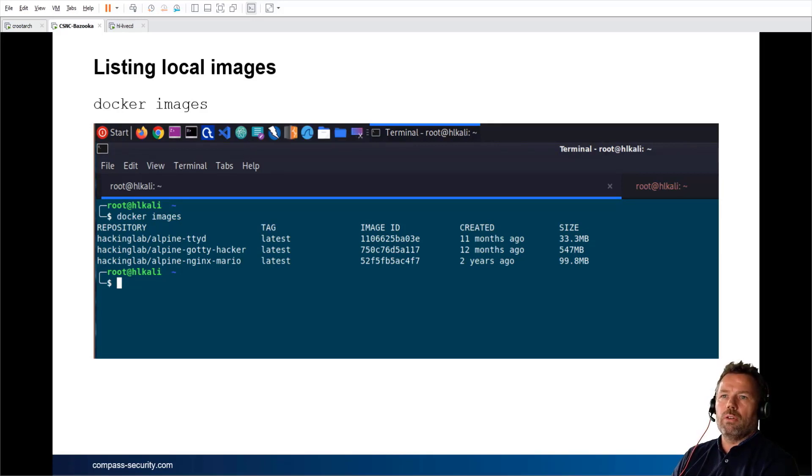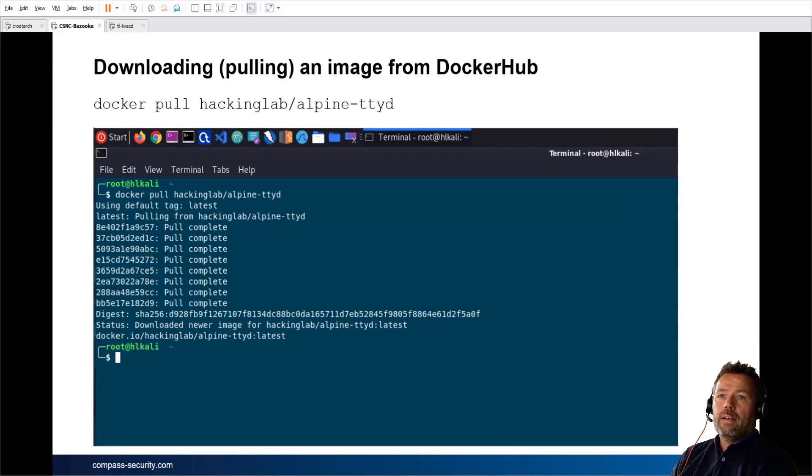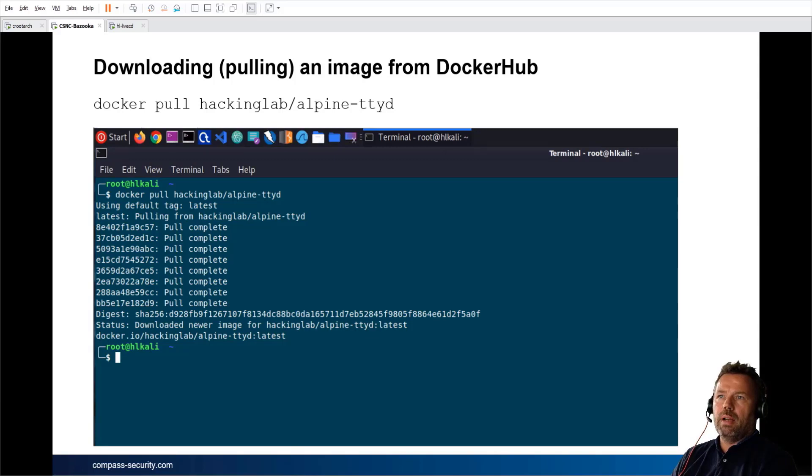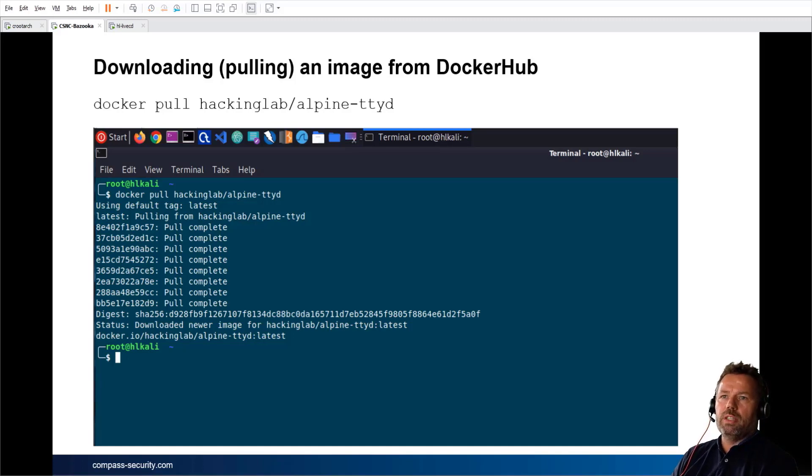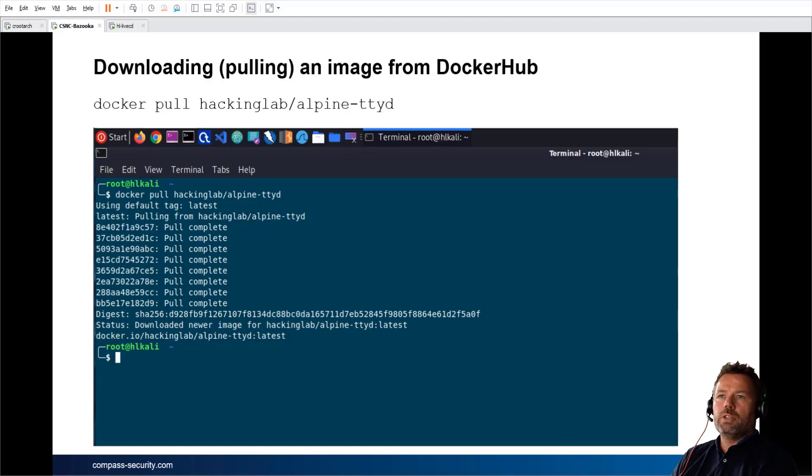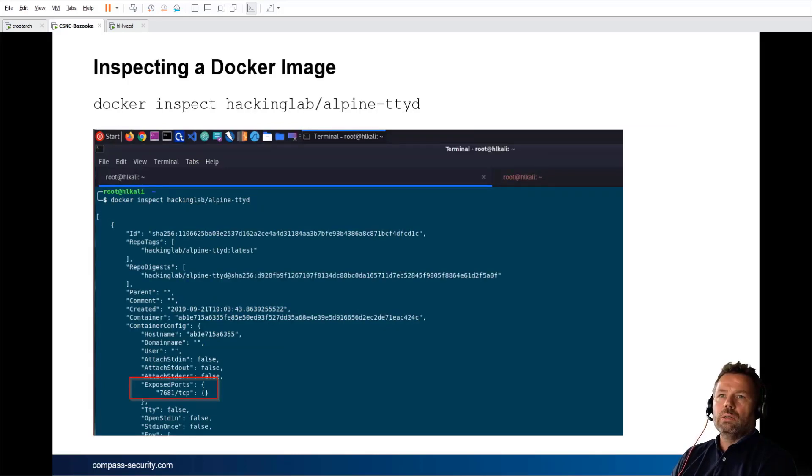If you want to pull such an image, let's say a Hacking Lab Alpine TTYD, you type in docker pull hackinglab/alpine-ttyd, and the Docker daemon will then pull it from the internet. Then you have a Docker image you can list locally.